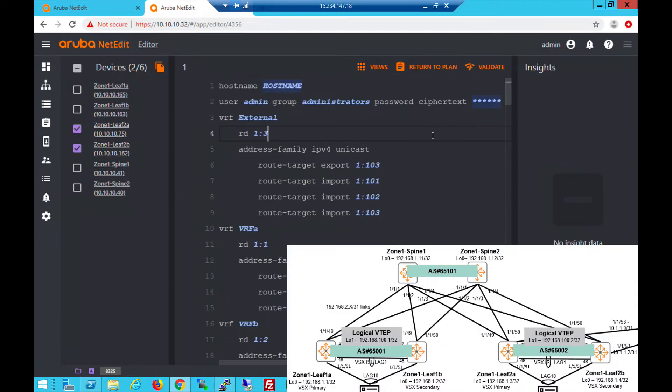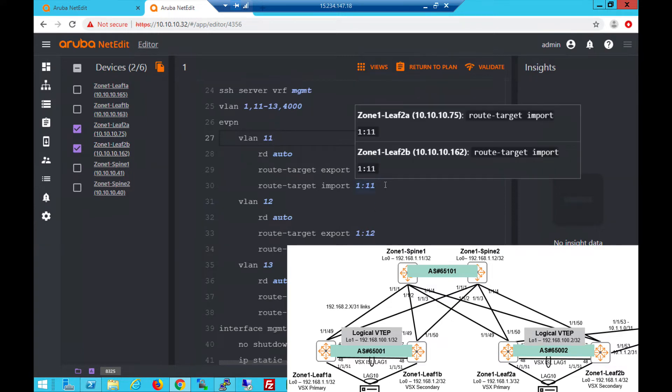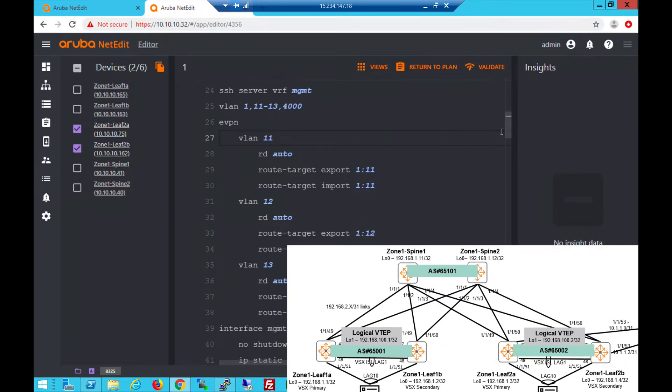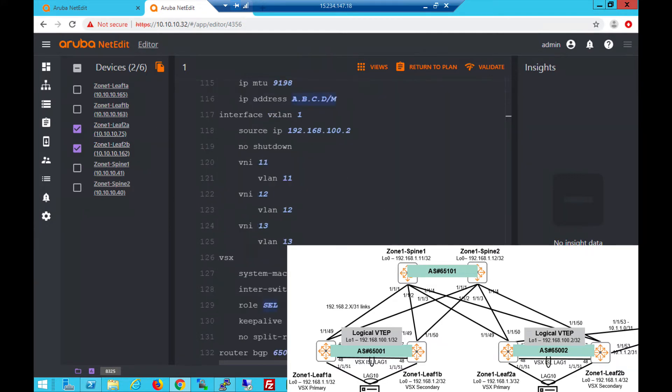For leaf 2A and 2B in rack 2, we have the VRFs. No change compared to the IBGP EVPN. For the VLANs and VLANs under EVPN, they look similar to leaf 1A and 1B. You also need to set manual because you're using EBGP EVPN here. The VLANs with VRFs attached are similar to IBGP EVPN. No difference there.